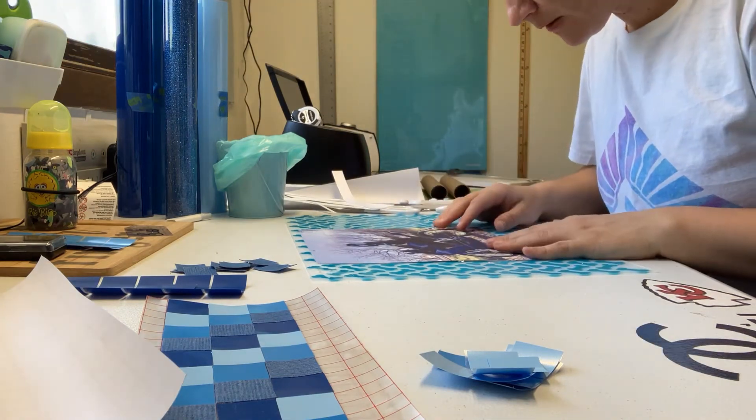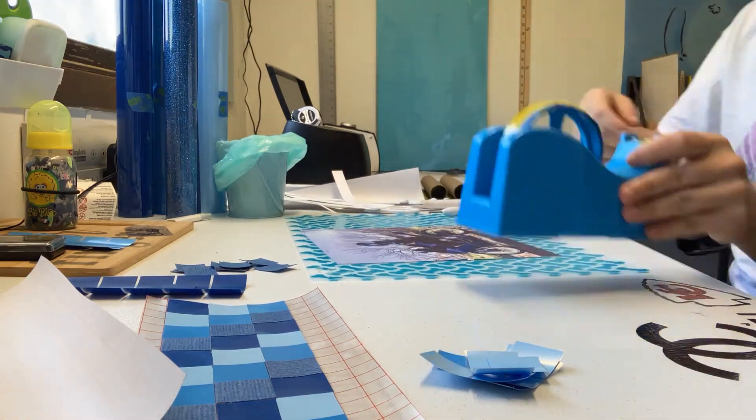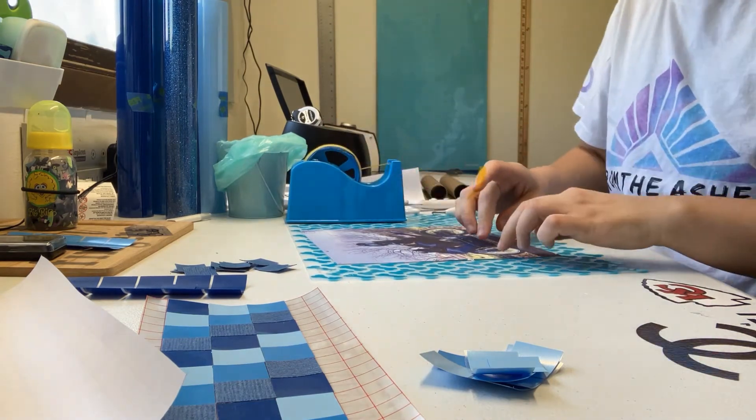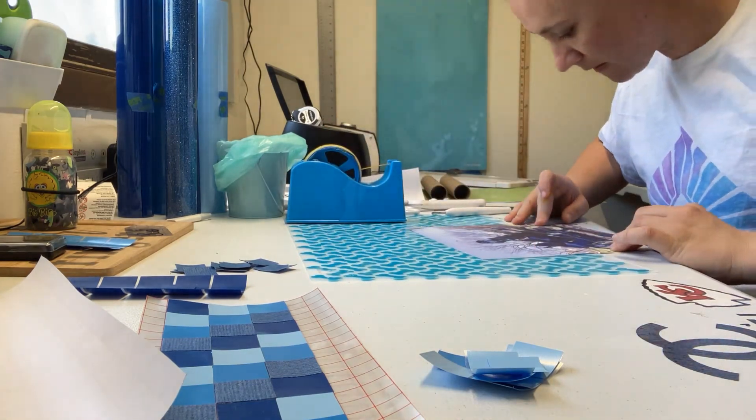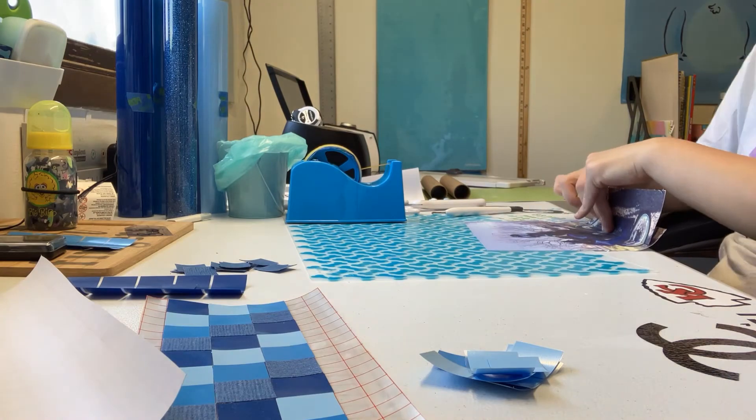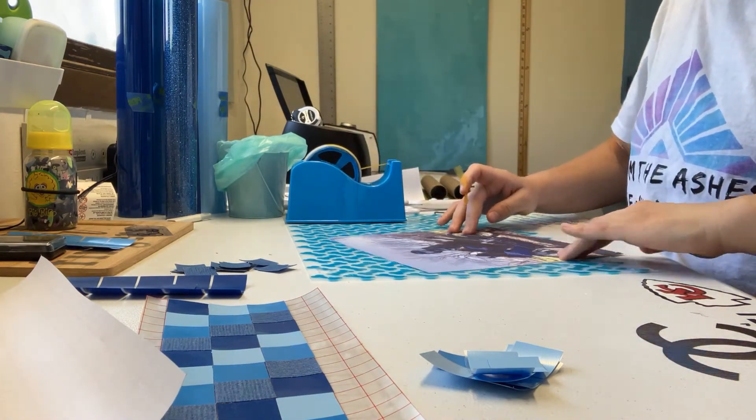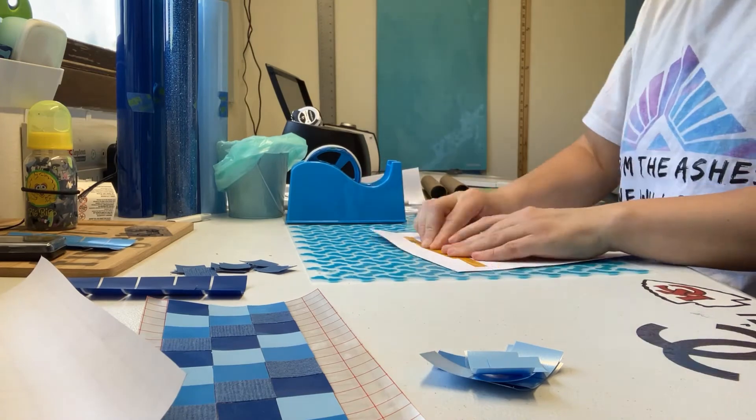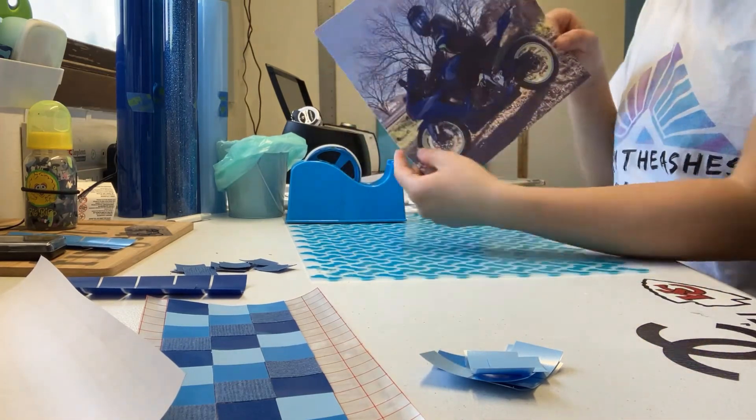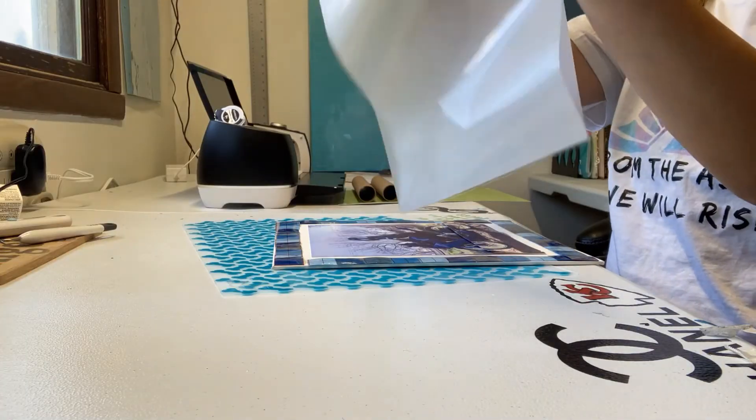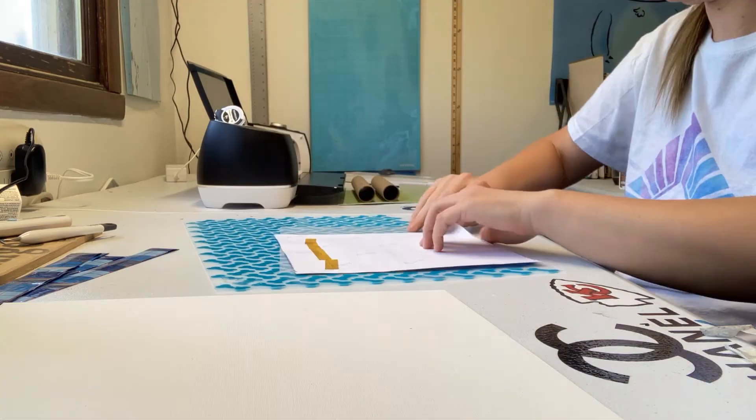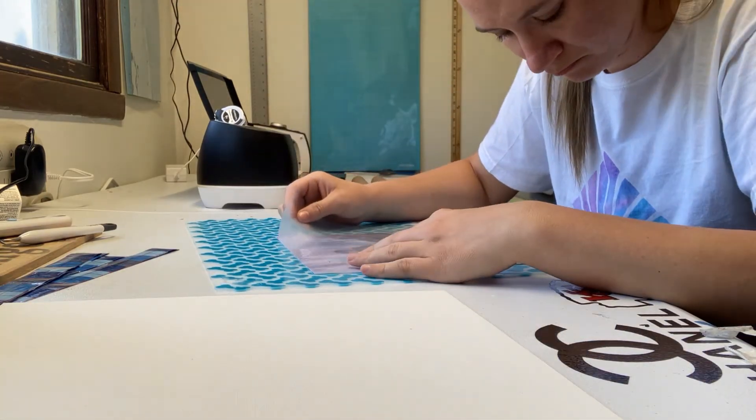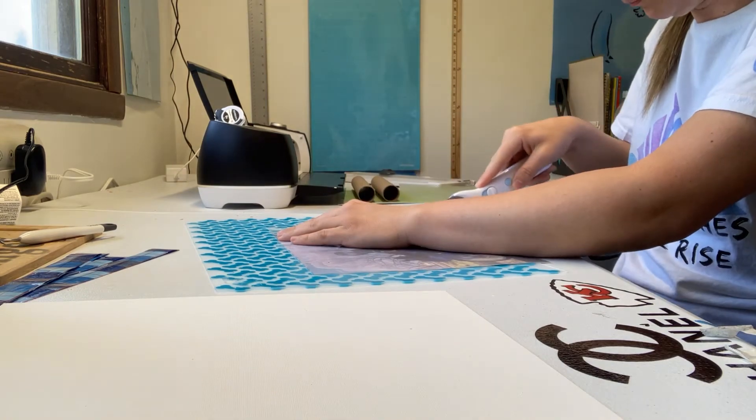So after my prints printed, I went ahead and trimmed them down, layered them up together, and taped them together. Now the next time I do something like this, I'm going to be leaving a white border when I trim them. Because this was a little bit, it wasn't easy taping it together because I did not leave that little white border. But I got it.